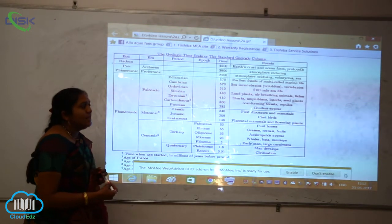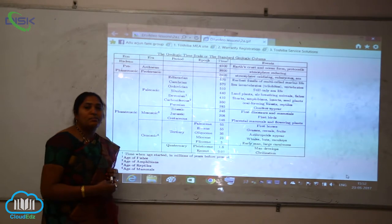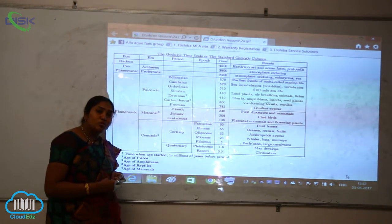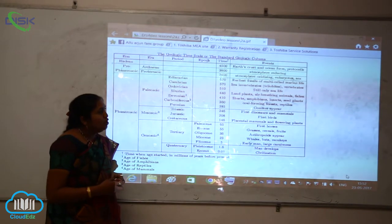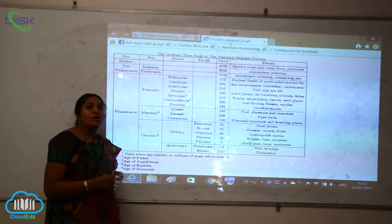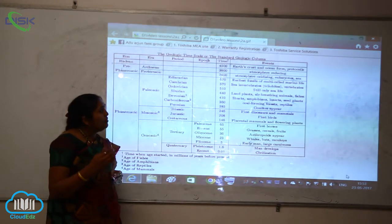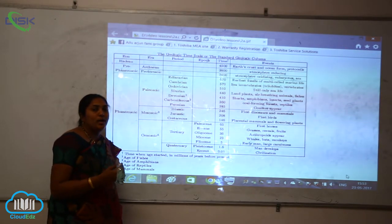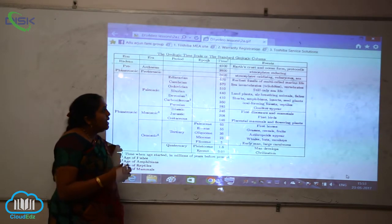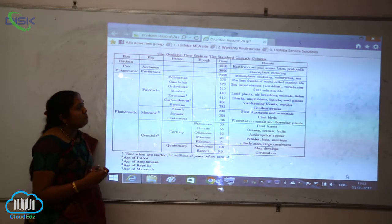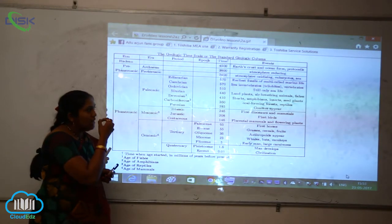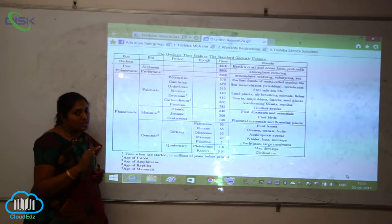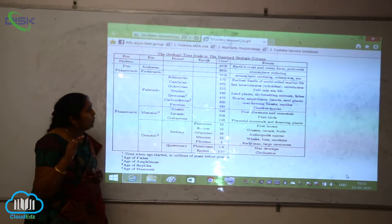Marine life, sea invertebrates, different types of trilobites, and also the vertebrates — for the very first time they came into existence during the Cambrian period. In the Ordovician period, life was still confined to the sea; only marine life was present during the Ordovician period.